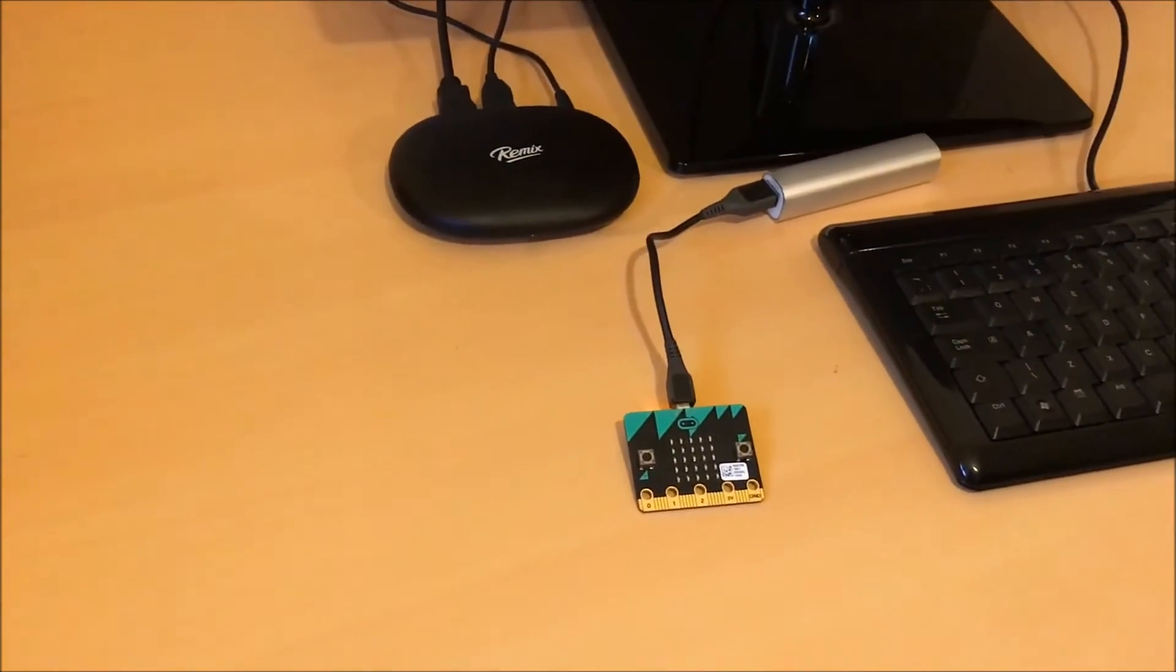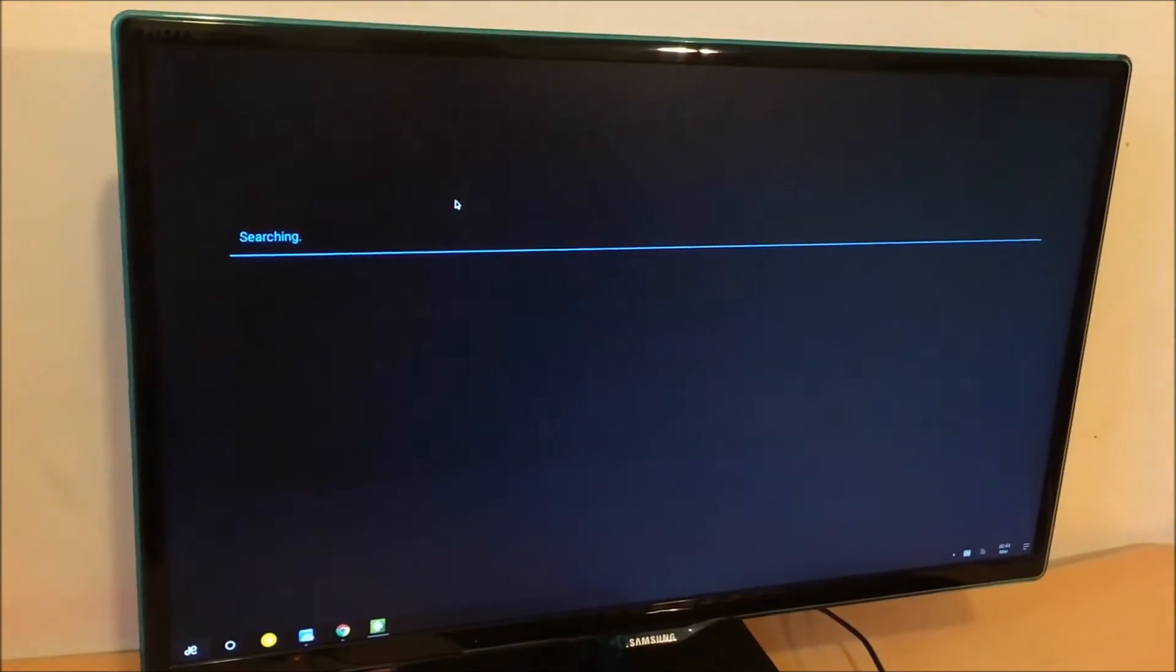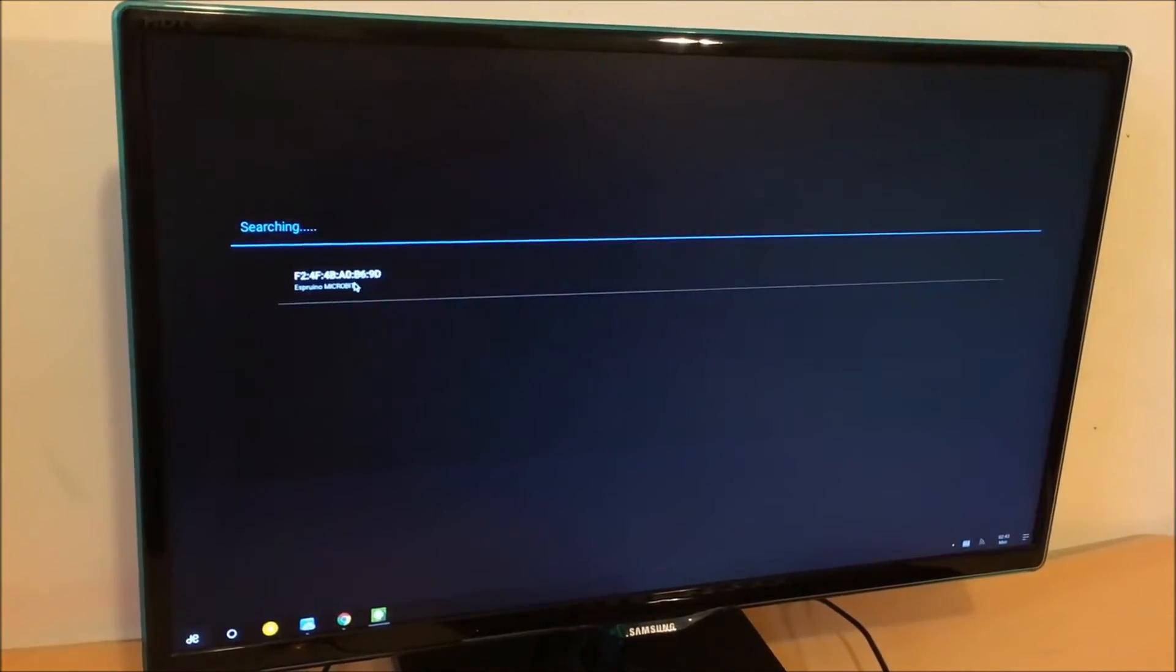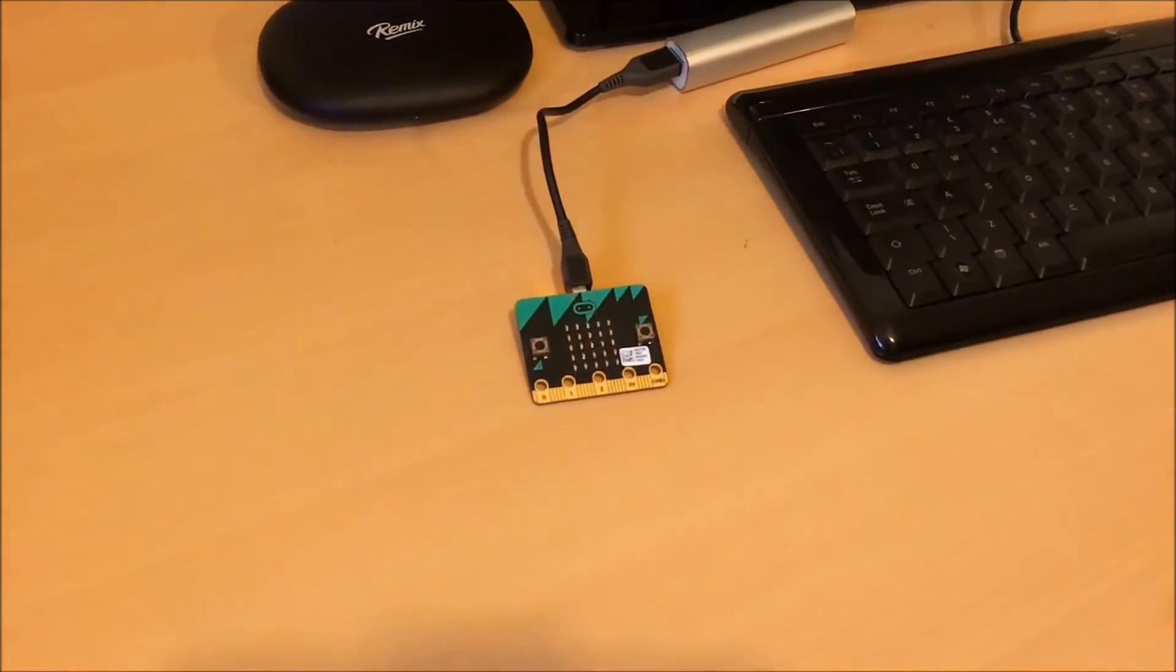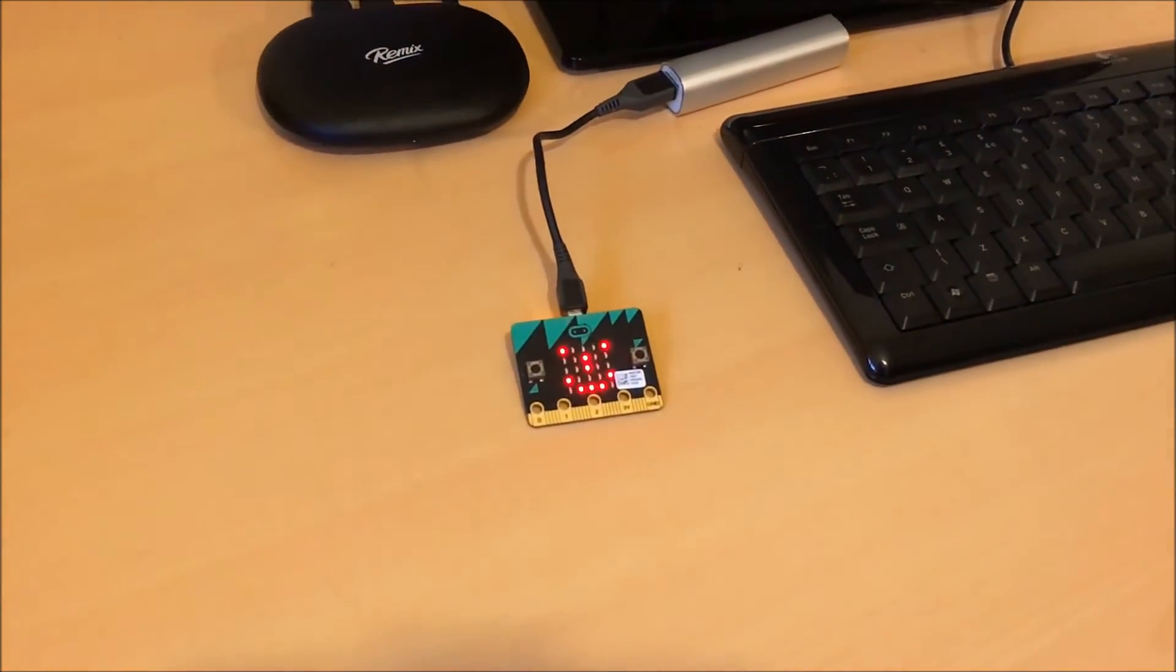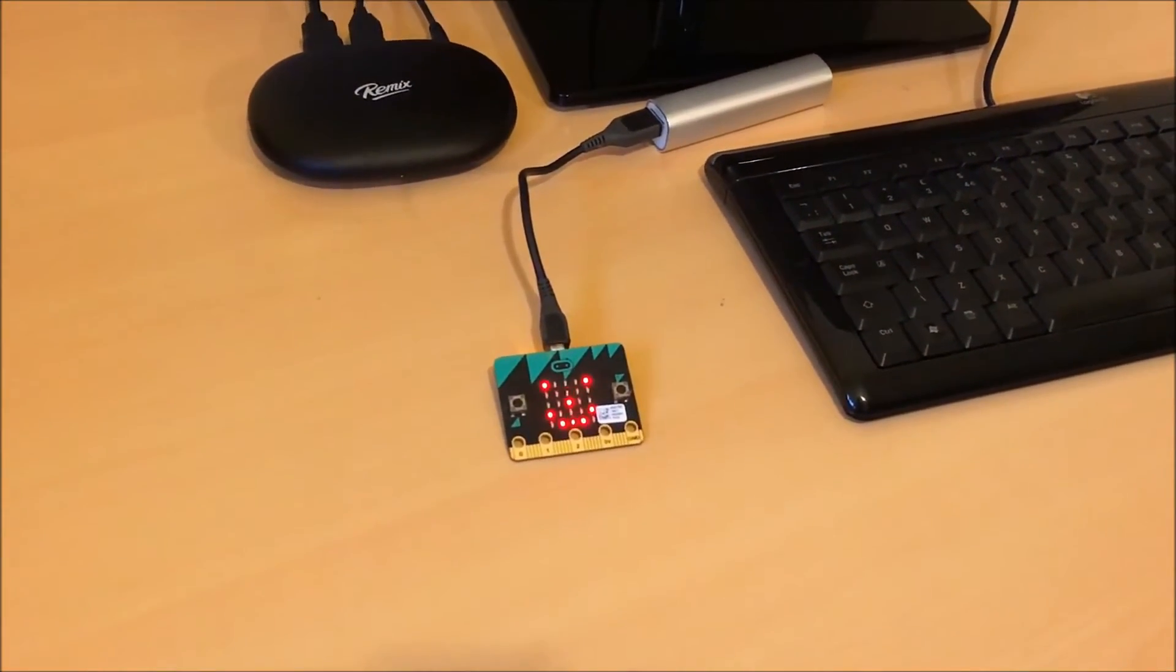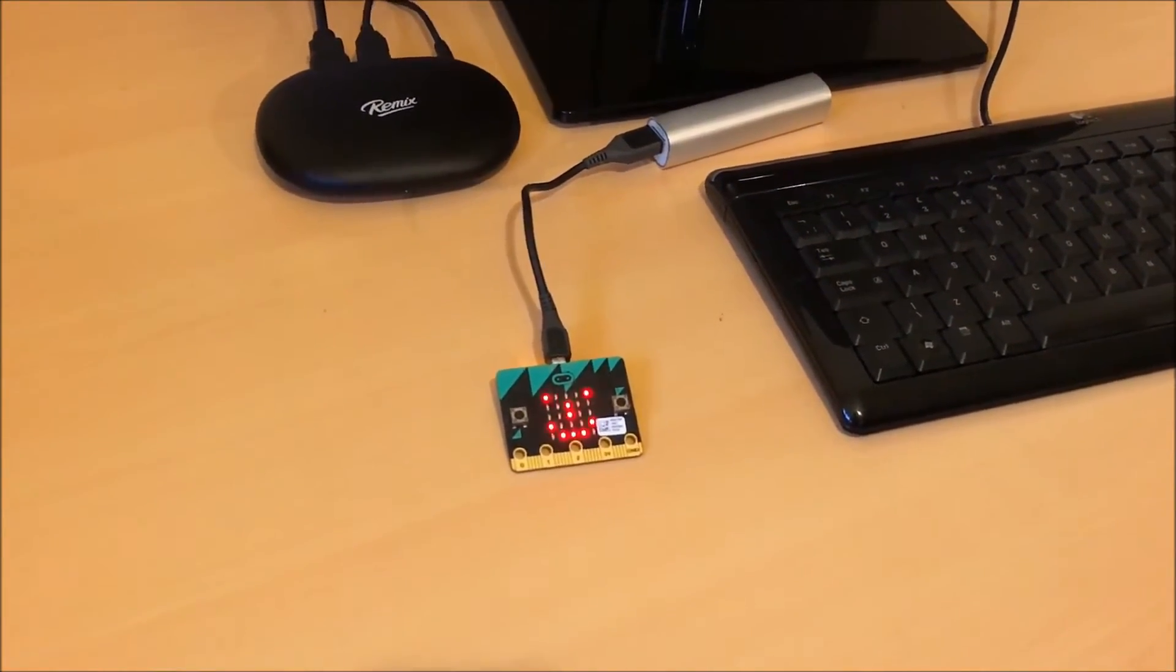So you can see DroidScript's searching for the device. And there it is, we're going to connect and when we press this button, you should see a smiley face appear. There it is. That's the BBC Microbit.